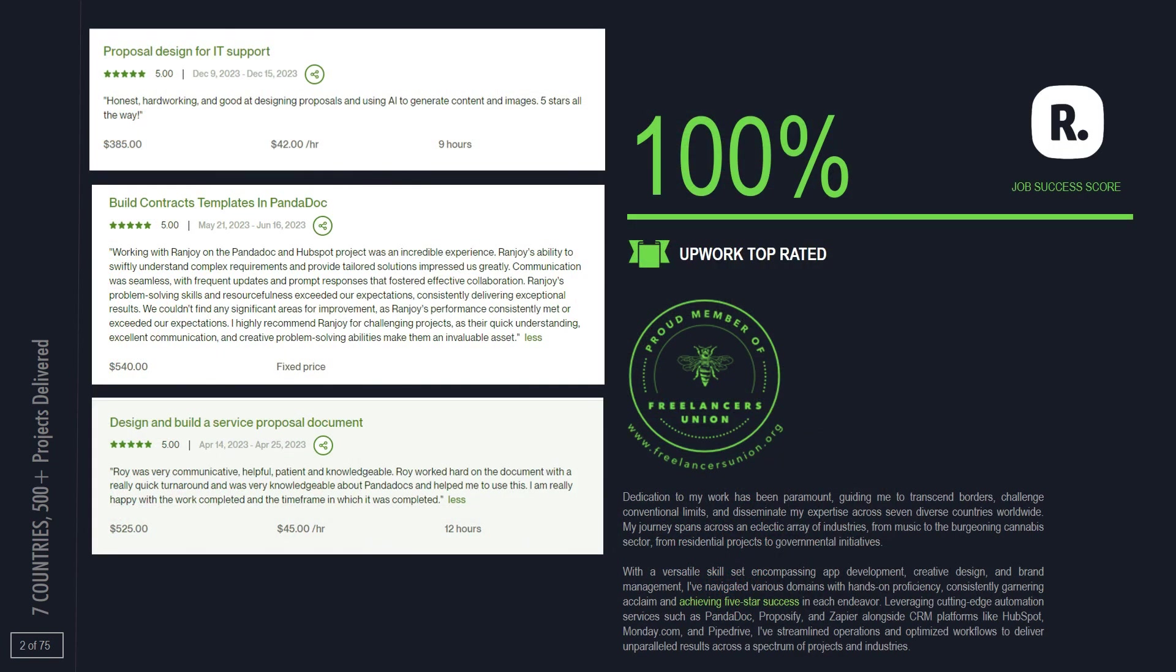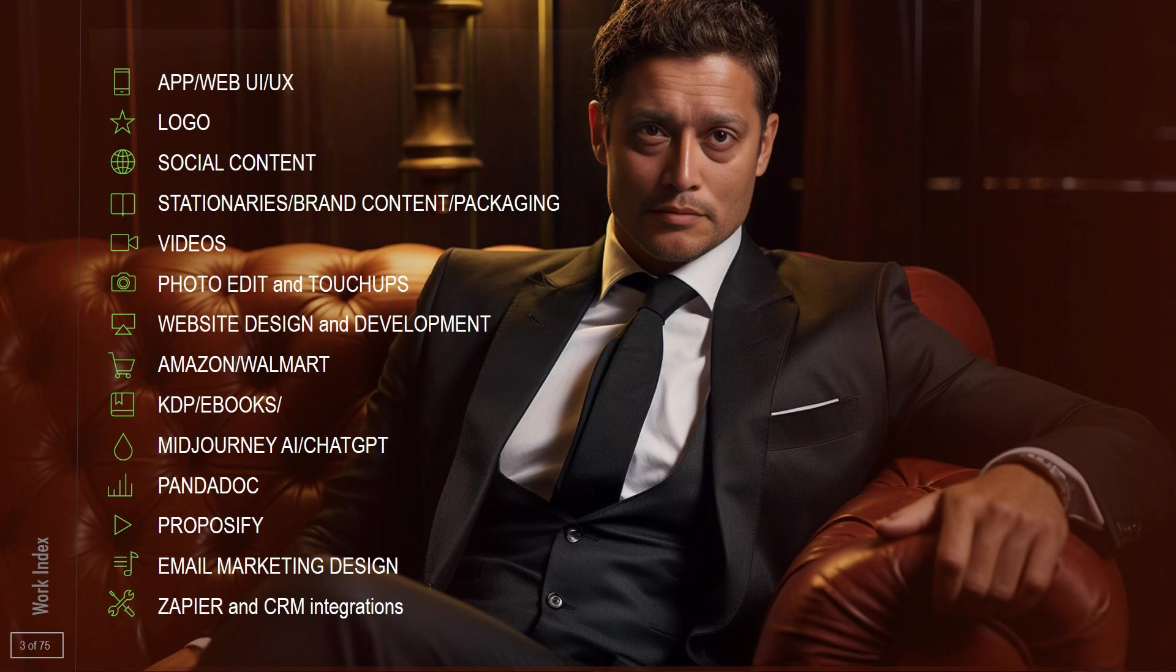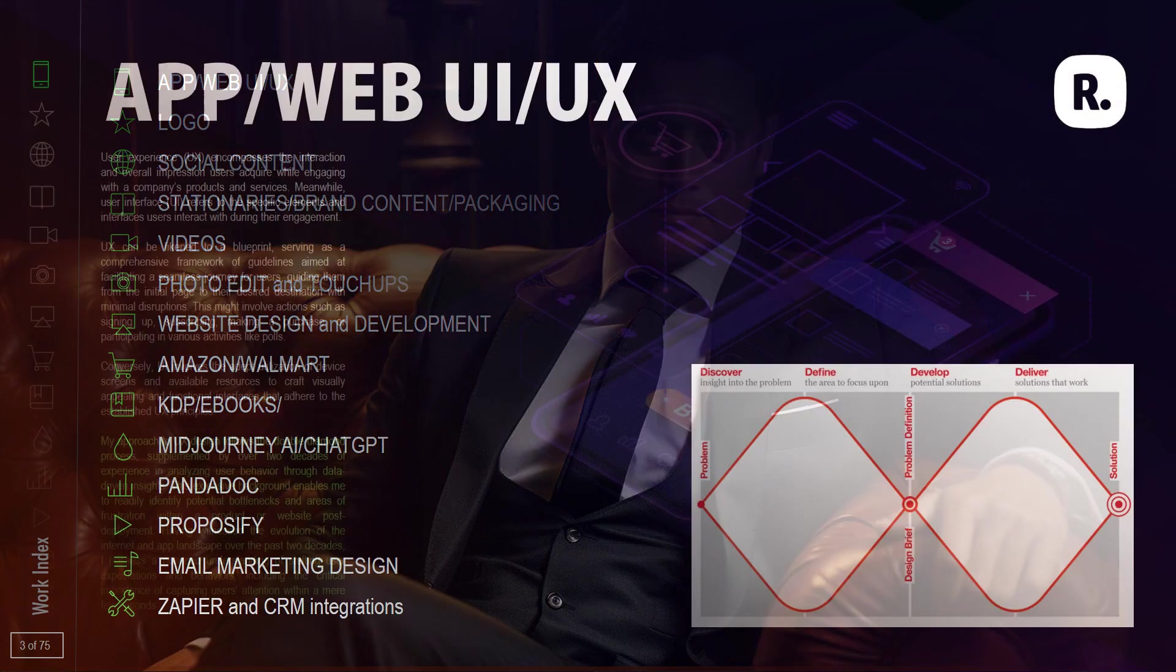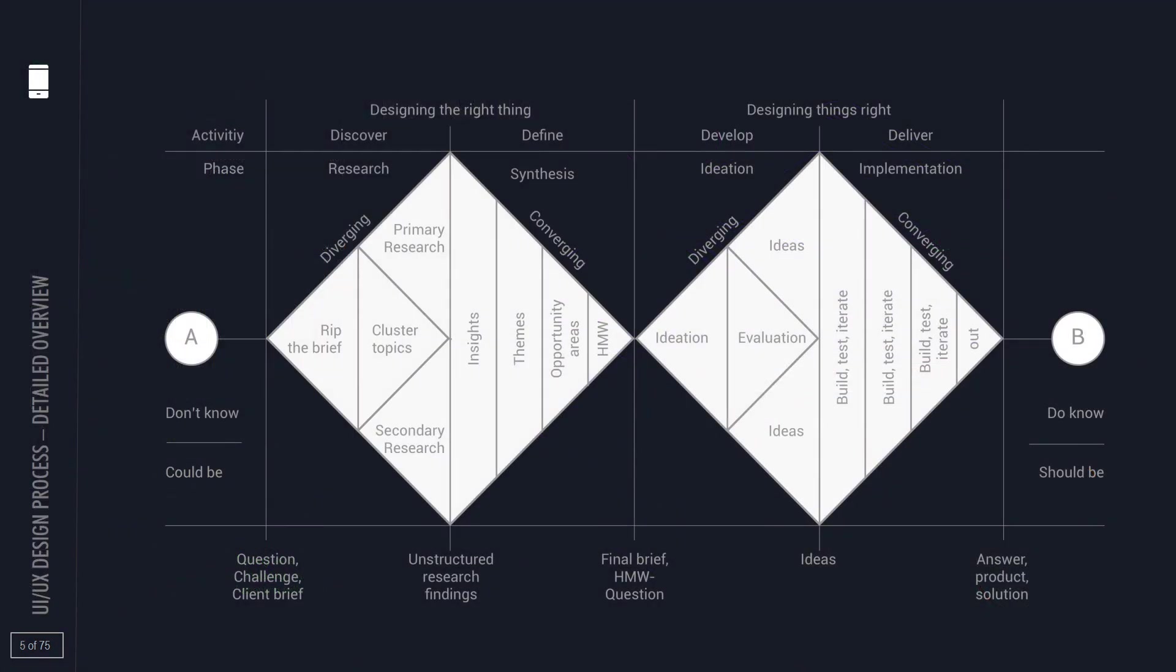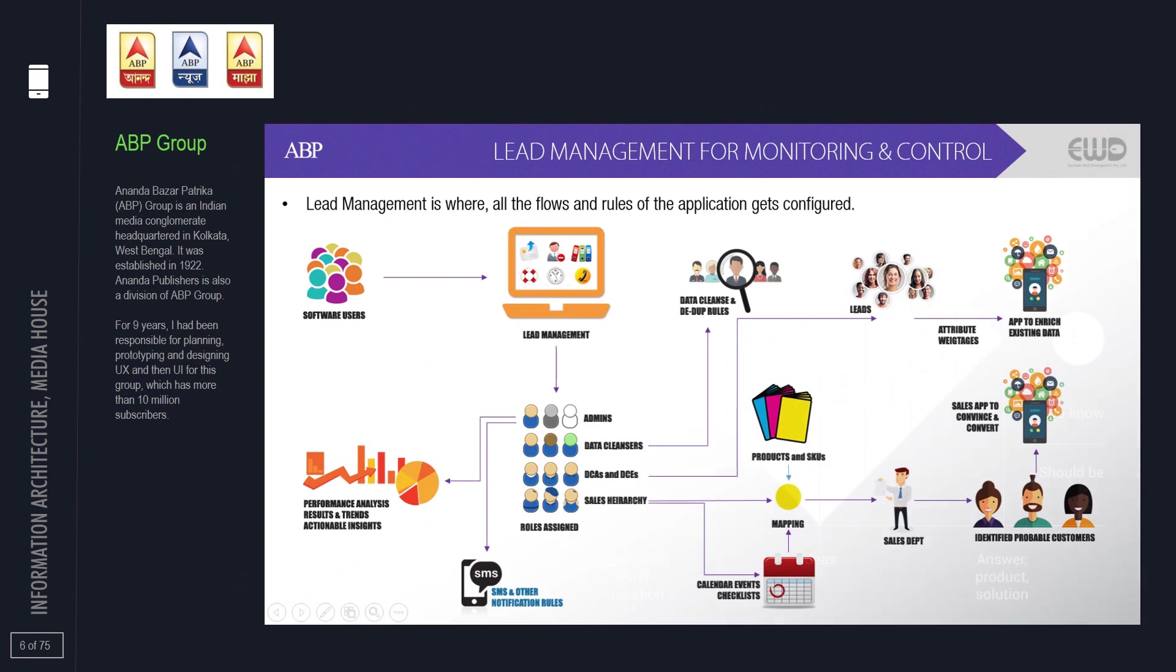I stand before you as Rana Joy, a wanderer of worlds, a solver of puzzles, and a bearer of light in the realm of information technology.